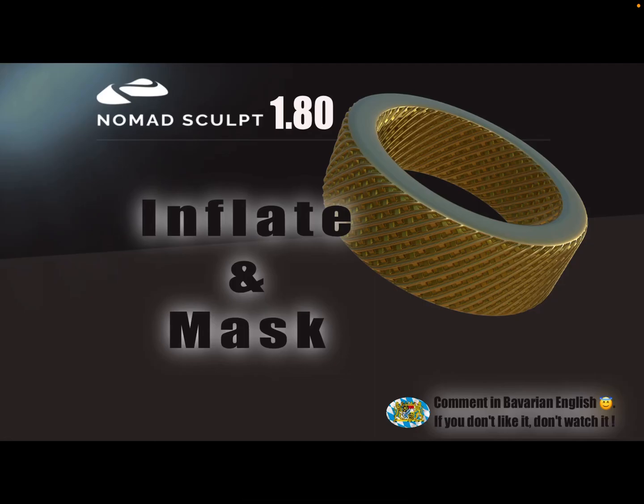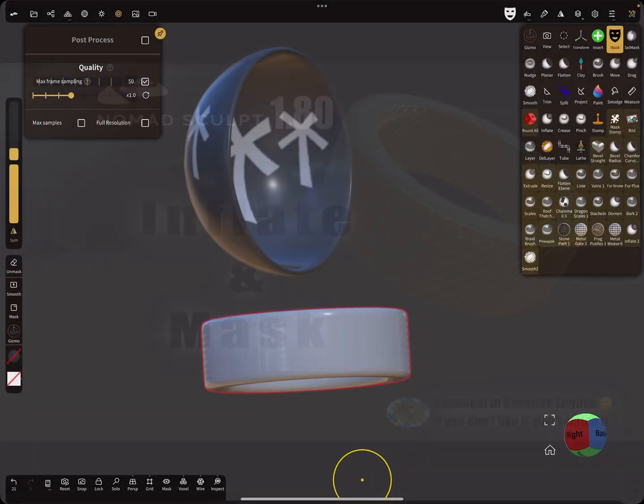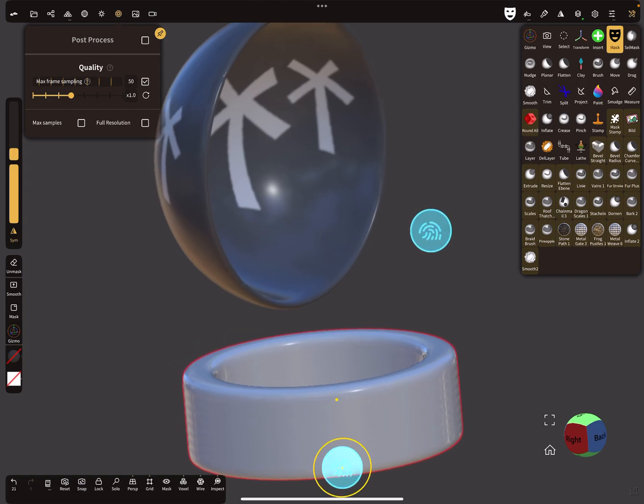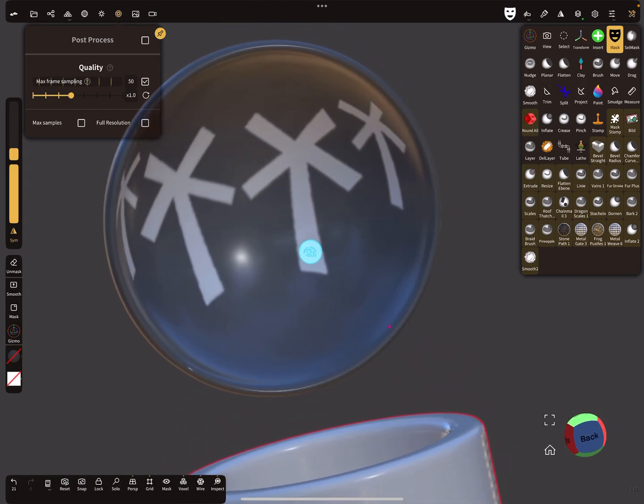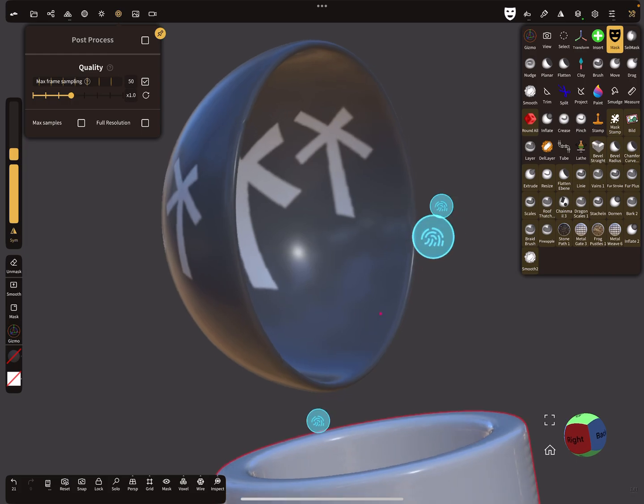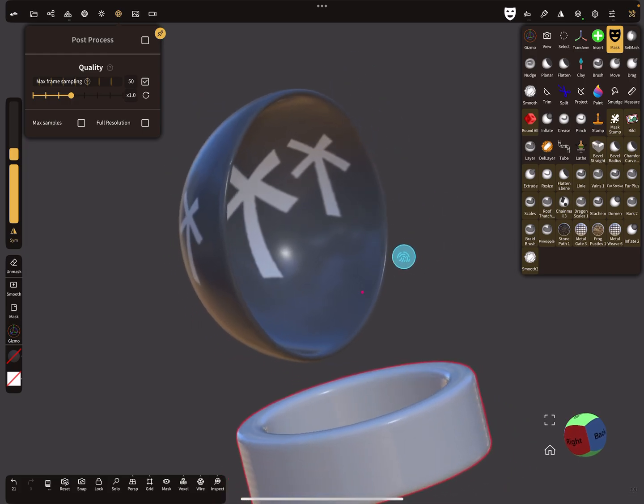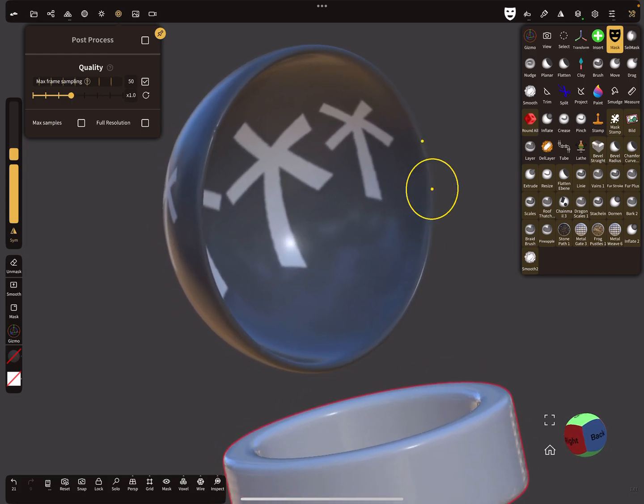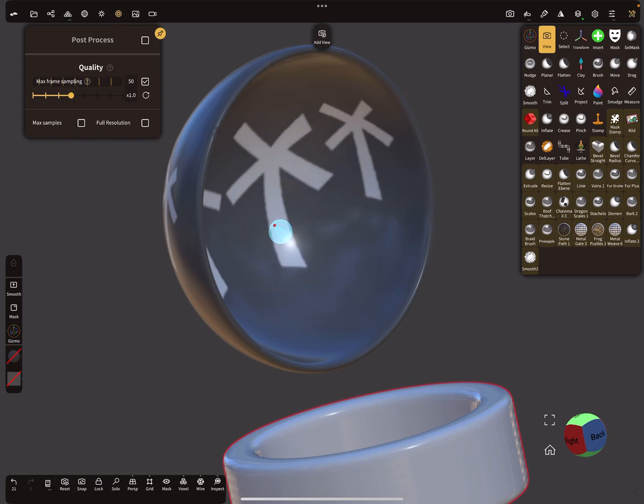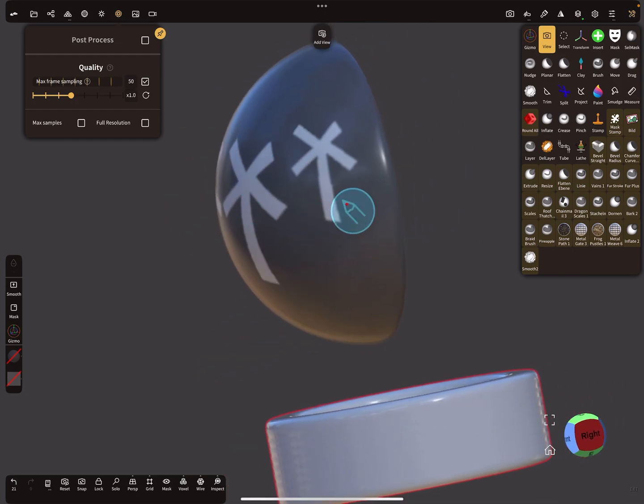Hello, Nomad Sculpt. This video is about the inflate tool in combination with a mask, so we need an example. There are special mask situations here. You see this sphere cut it in half with a shell, so the inside is masked and the outside.